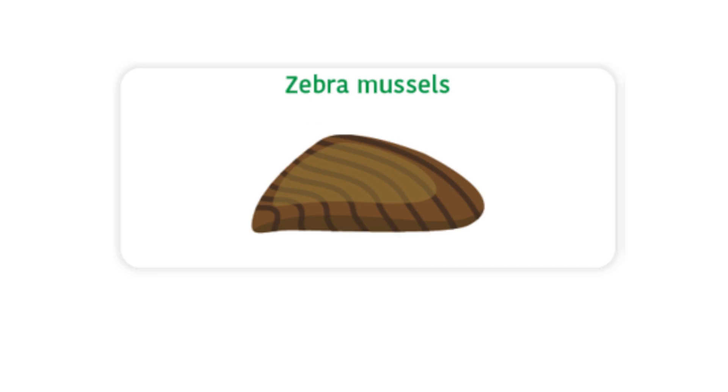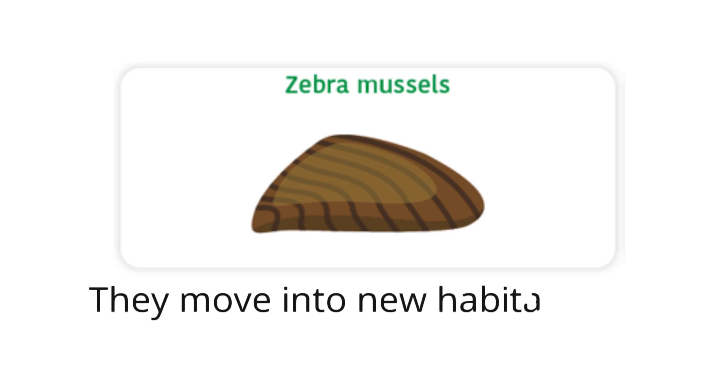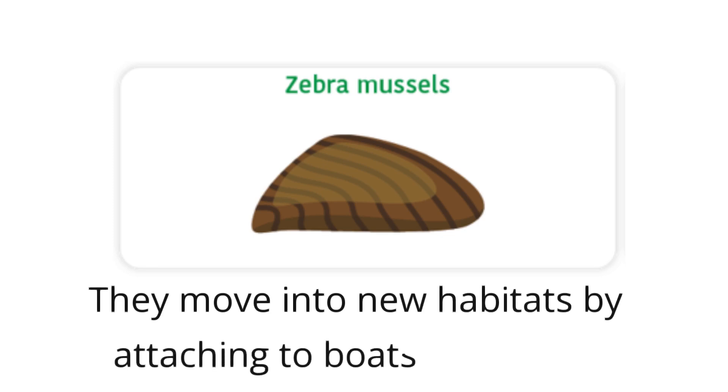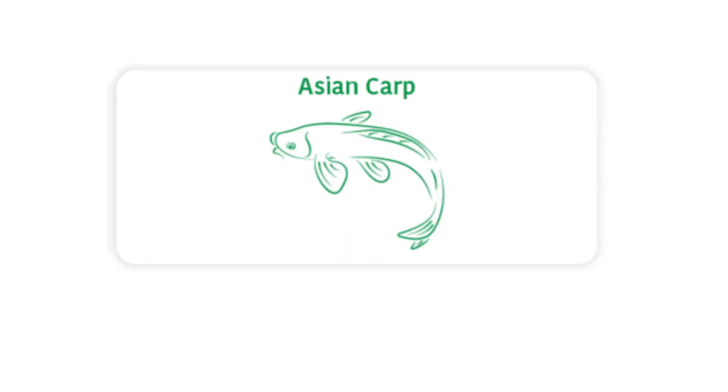Zebra Mussels: The zebra mussel is a fast-spreading species in freshwater lakes. They move into new habitats by attaching to boats and ships.